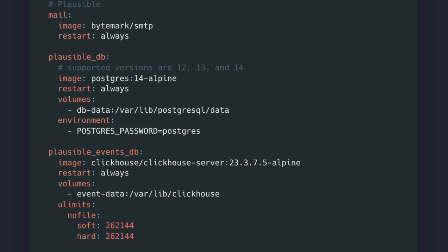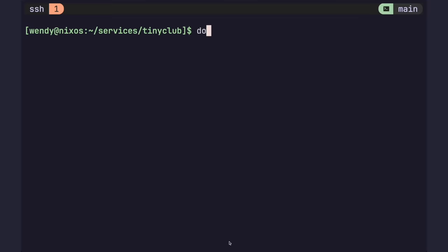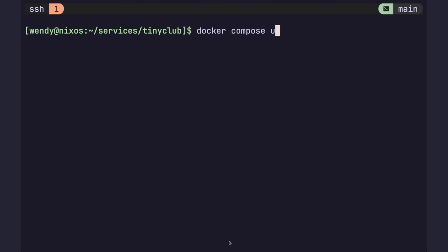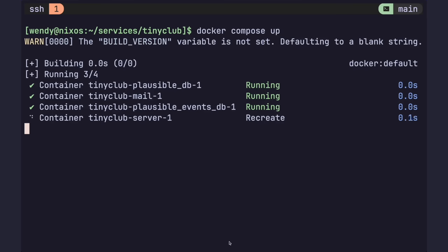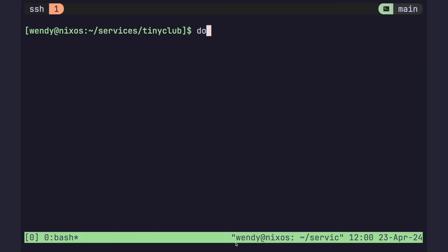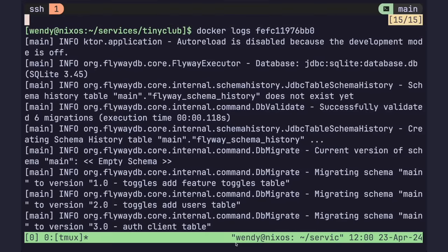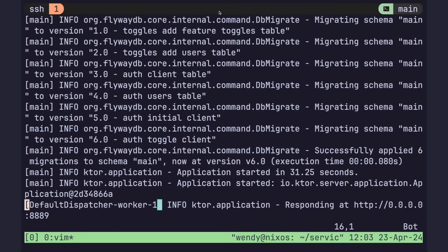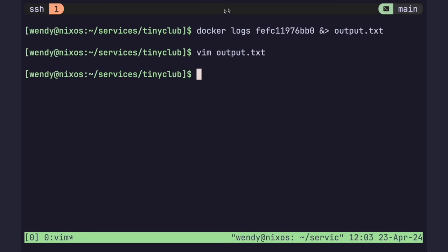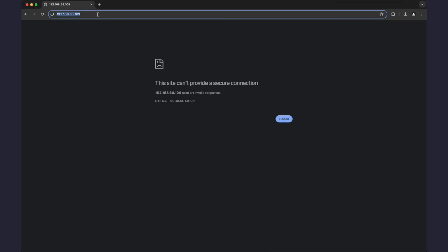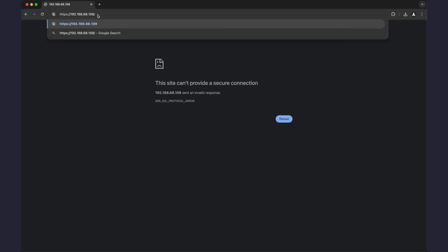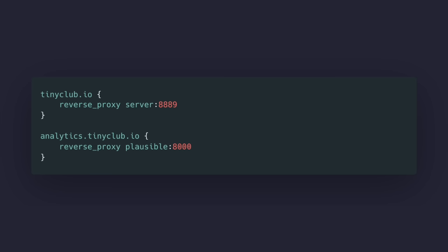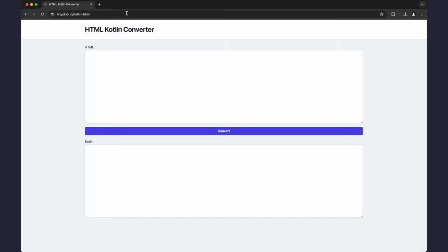The point here is that you can pick and choose from any open source tools to run alongside your main containers and give you additional features. This can range from analytics to databases to telemetry and so on. Plausible is just something that suited my needs. Plausible includes a couple databases, including a Postgres one. I can add as many services as I want to this compose file and build using Docker Compose build. This will create all the necessary images to run my containers. I can then use Docker Compose up to run the whole stack.